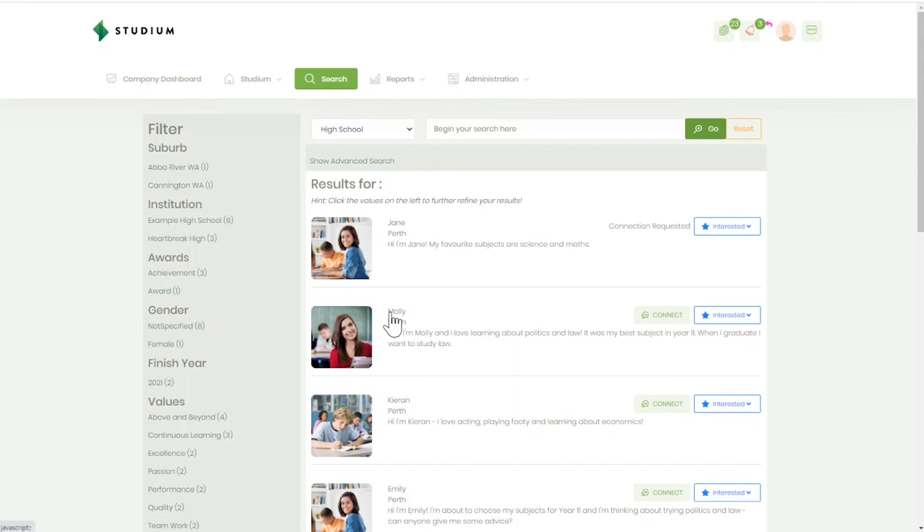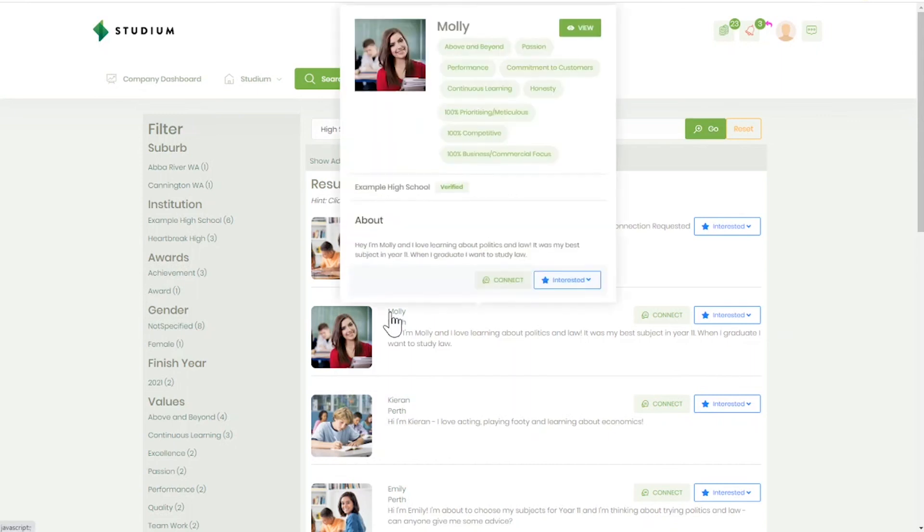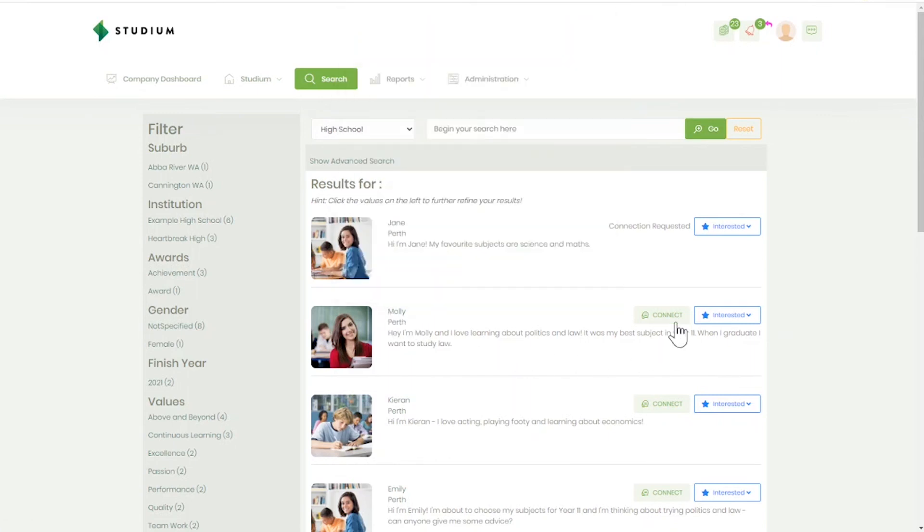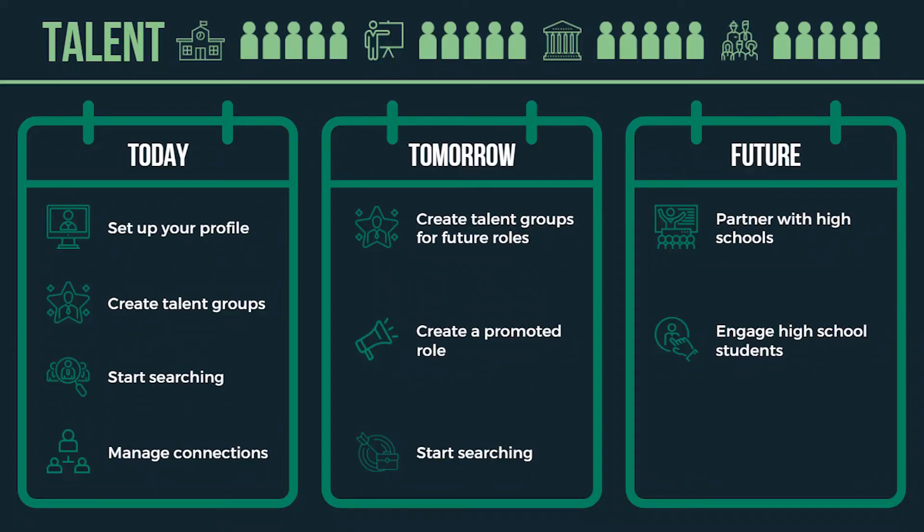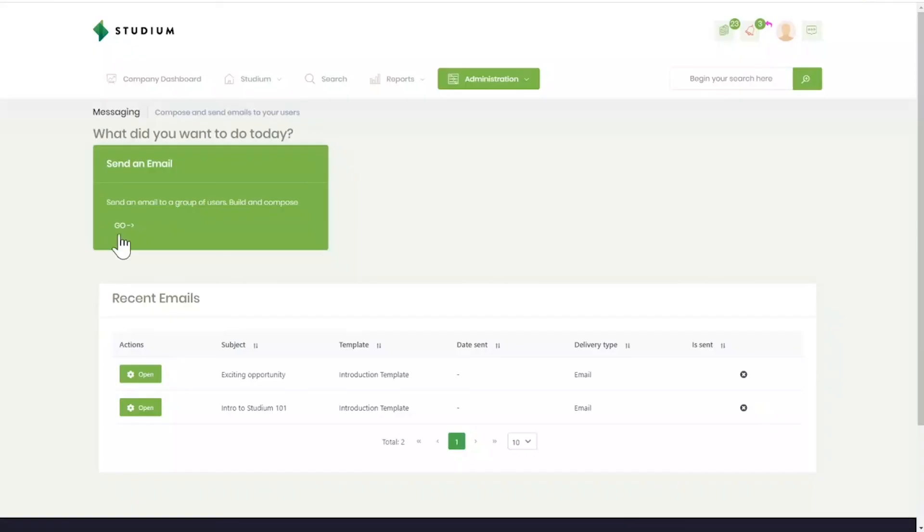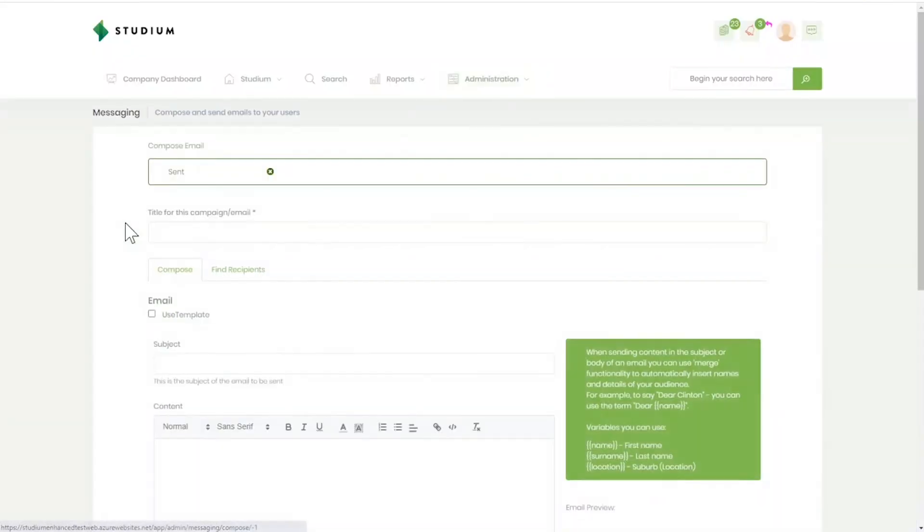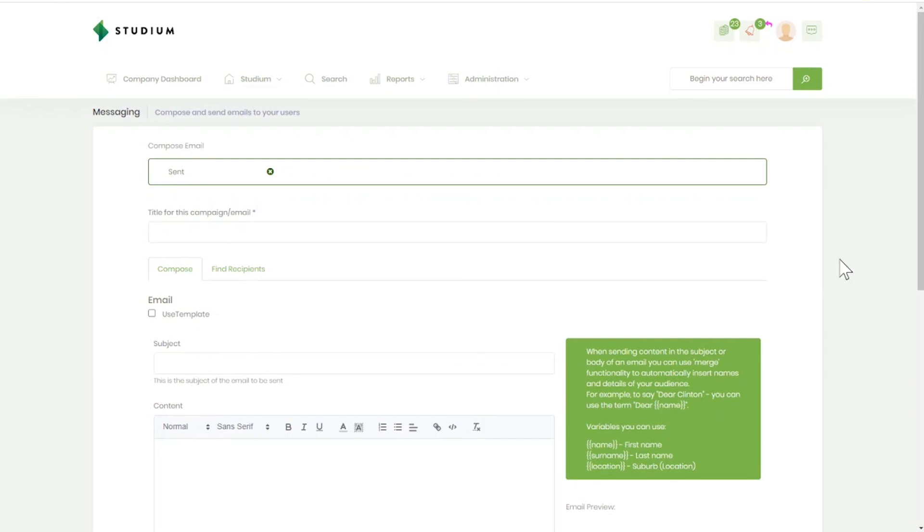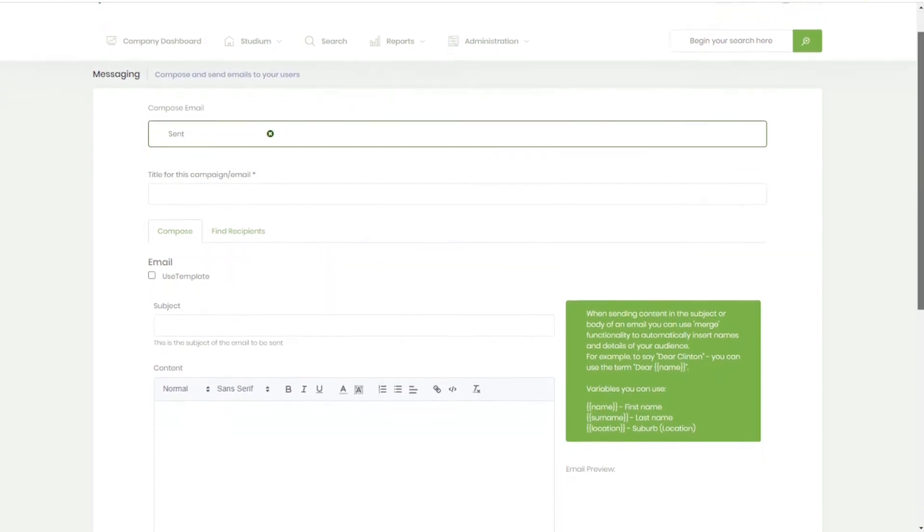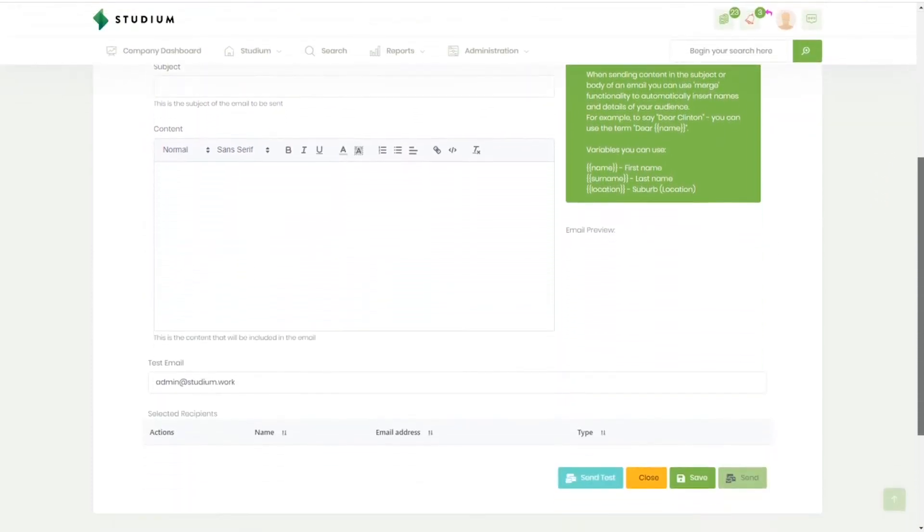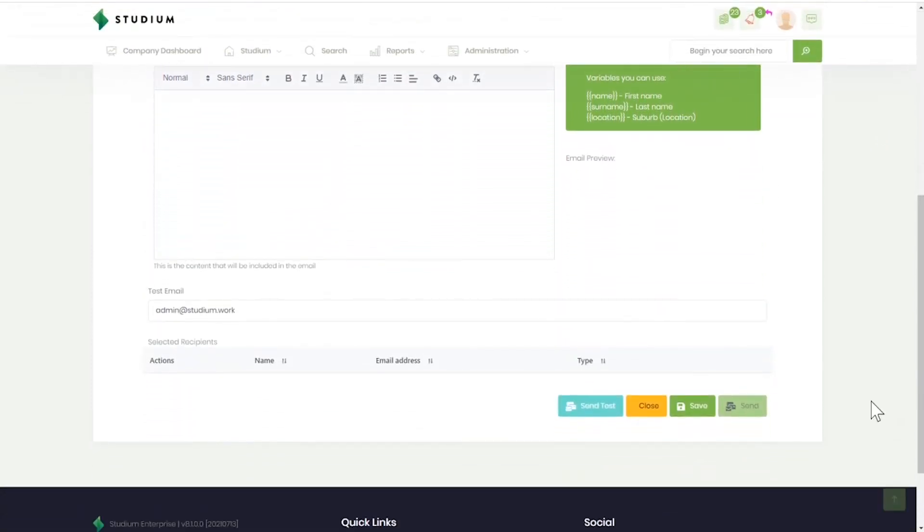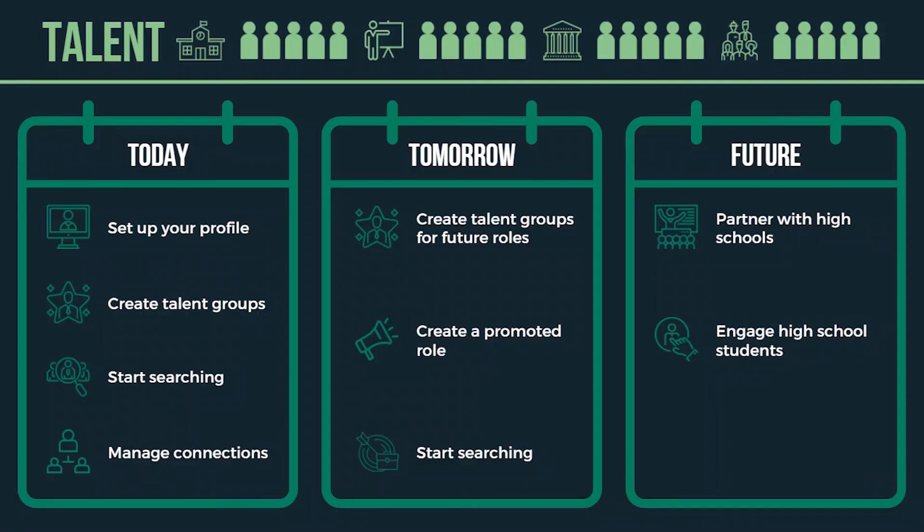Engage with high school students. Connect with relevant students and put them into specific future workforce talent groups. Then communicate with your talent group. Explain the industry you operate in, the types of jobs you offer, the skill sets they may need and the courses they could start to do to make themselves job ready. All communication will also be routed to their school and parents.